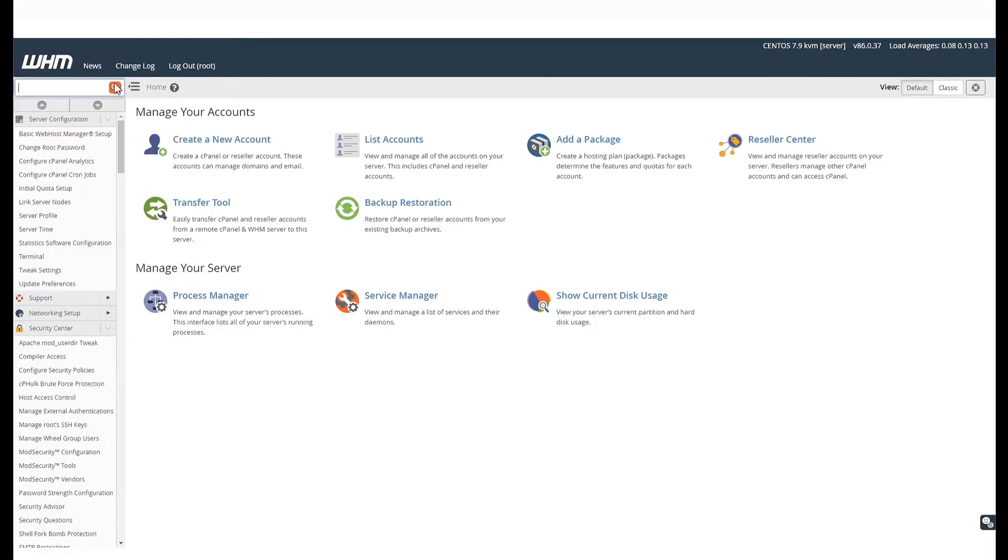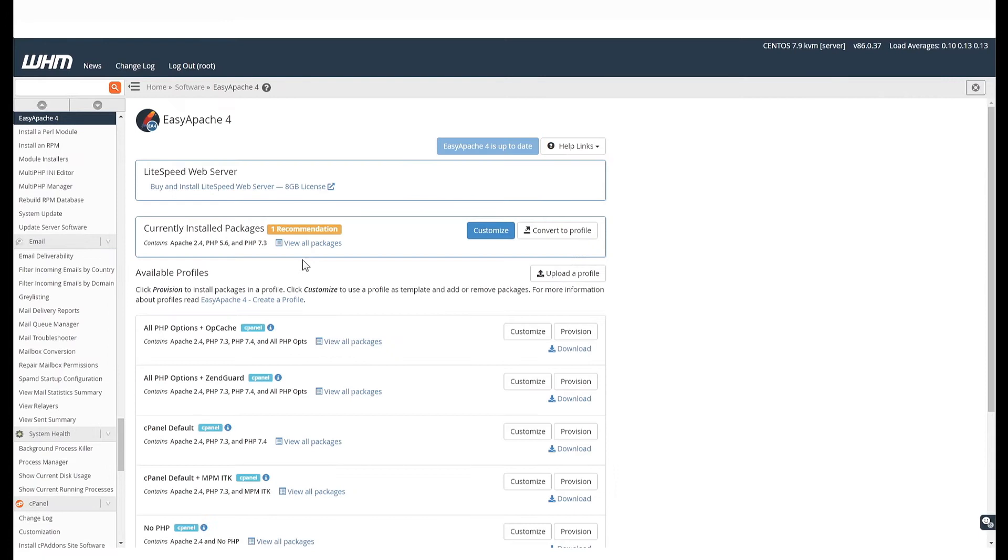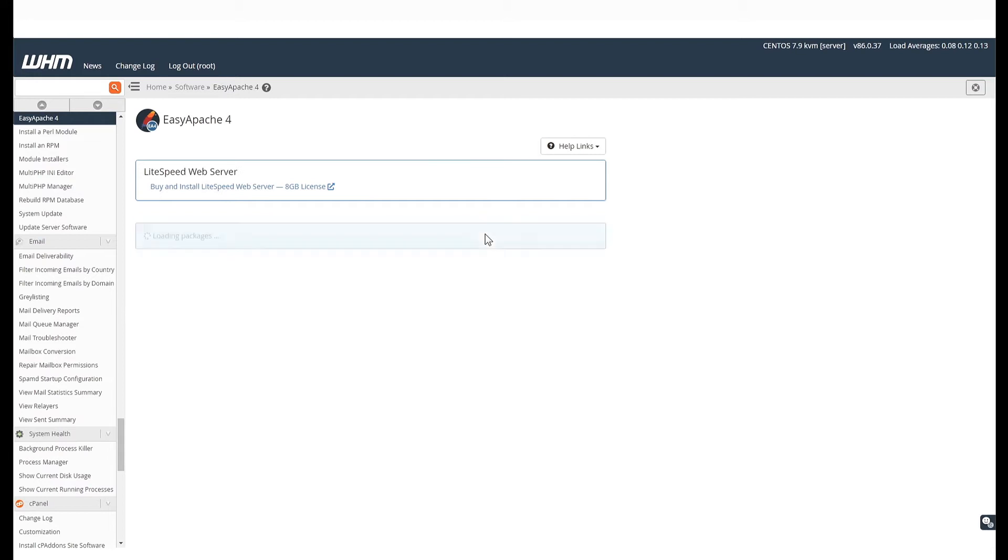Once the EasyApache 4 page opens up, you will see the currently installed packages. Hit the Customize button on the right-hand side. This will open your current configuration.